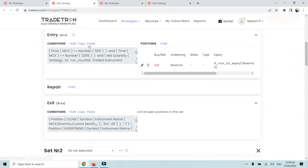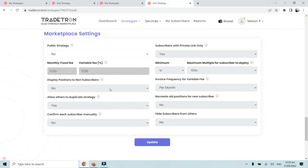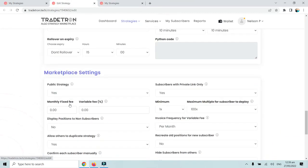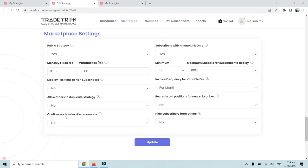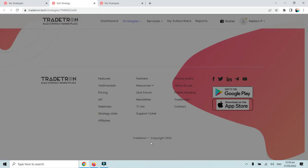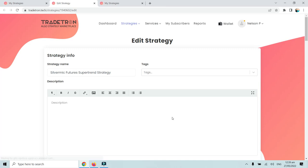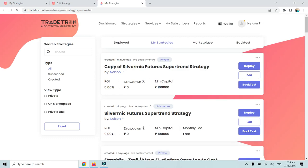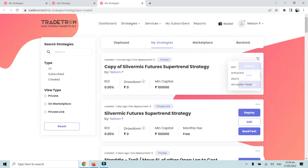That's why, to avoid anyone copying your strategy, always make sure the setting 'Allow others to duplicate the strategy' is set to No. Whenever you create a strategy, scroll to the bottom and confirm this option is set to No, then update the strategy. That is how you create a private link to be shared with a friend.